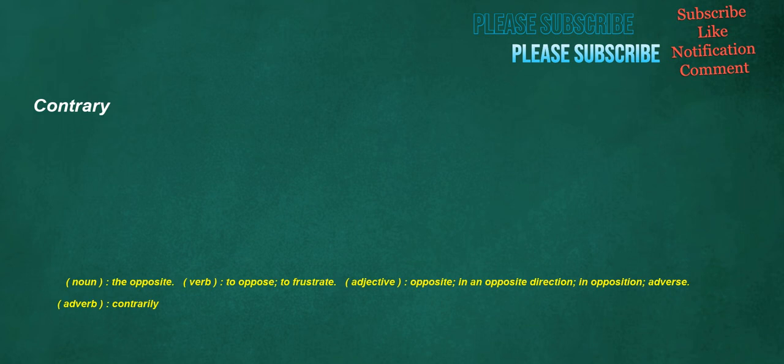Contrary. Noun: the opposite. Verb: to oppose, to frustrate. Adjective: opposite, in an opposite direction, in opposition, adverse. Adverb: contrarily.